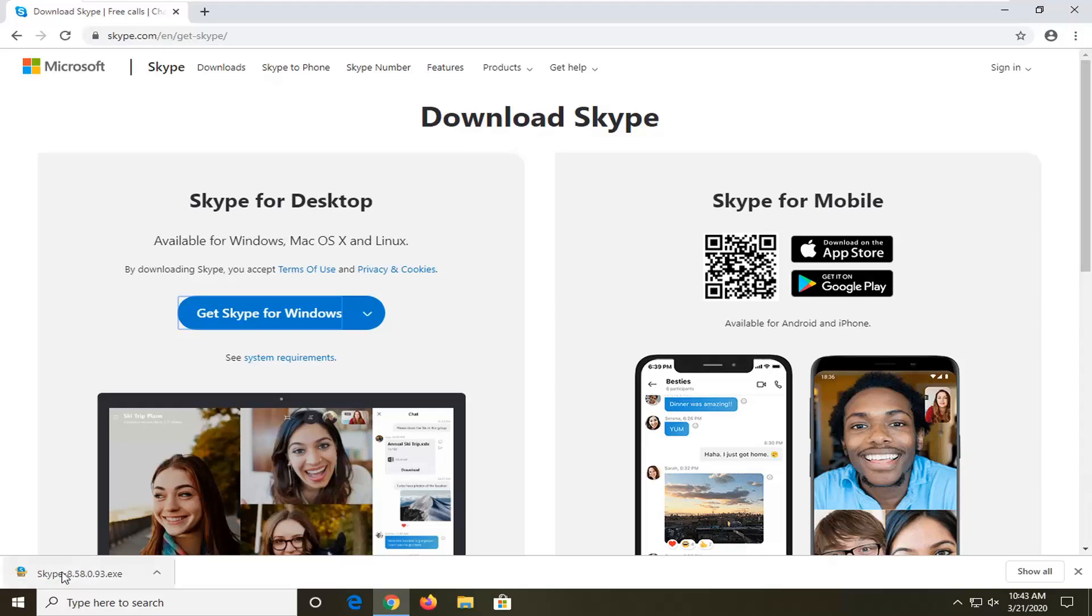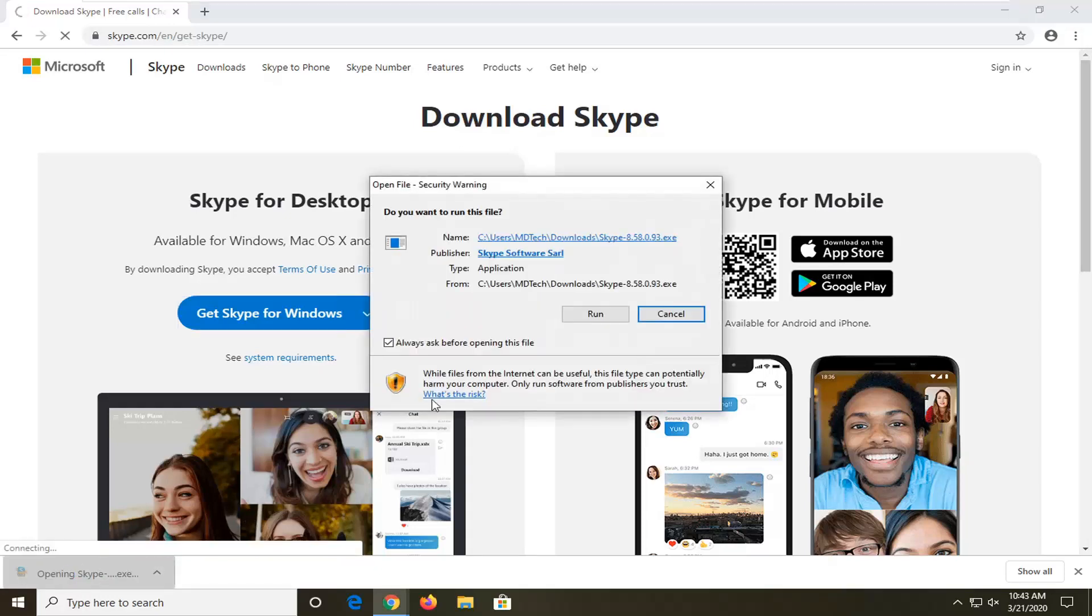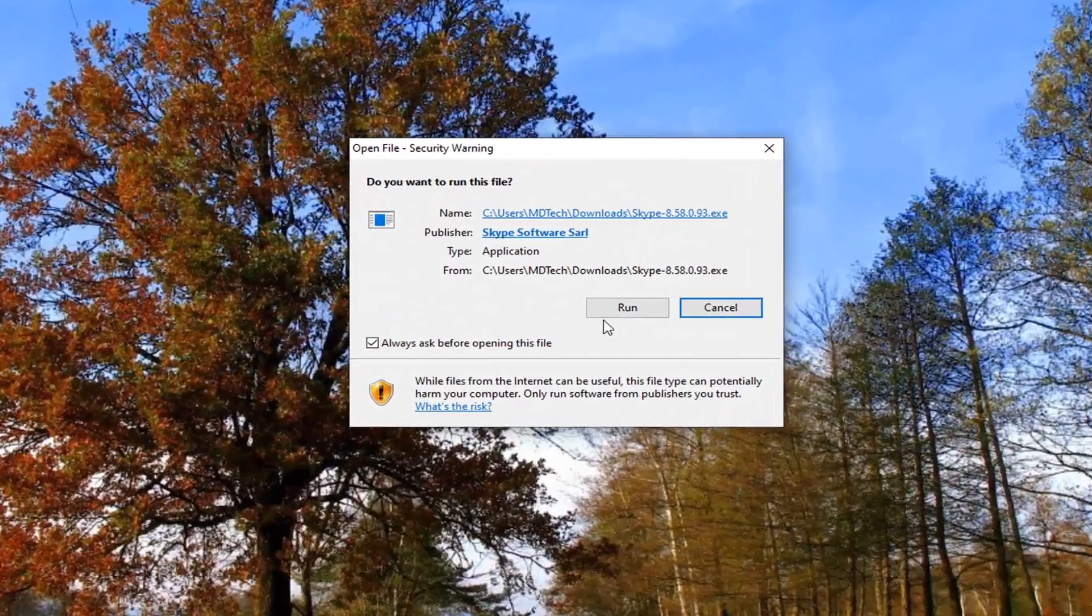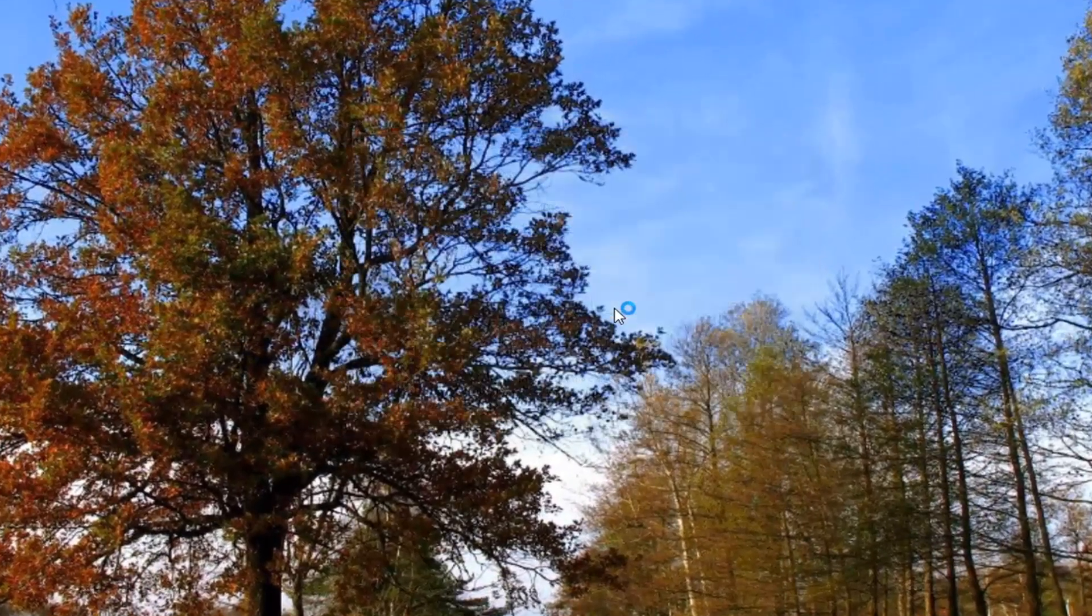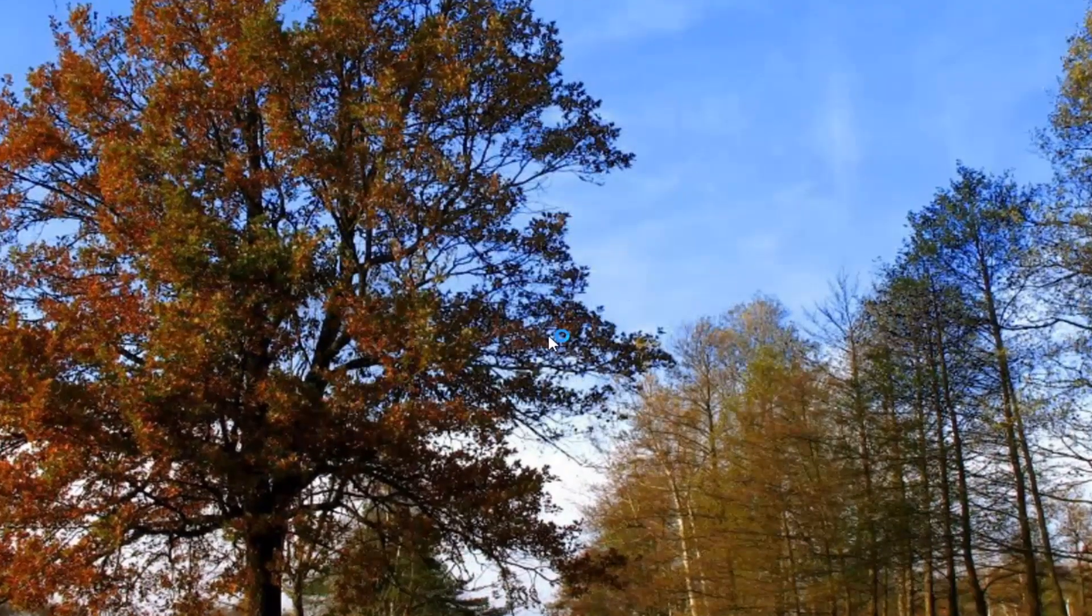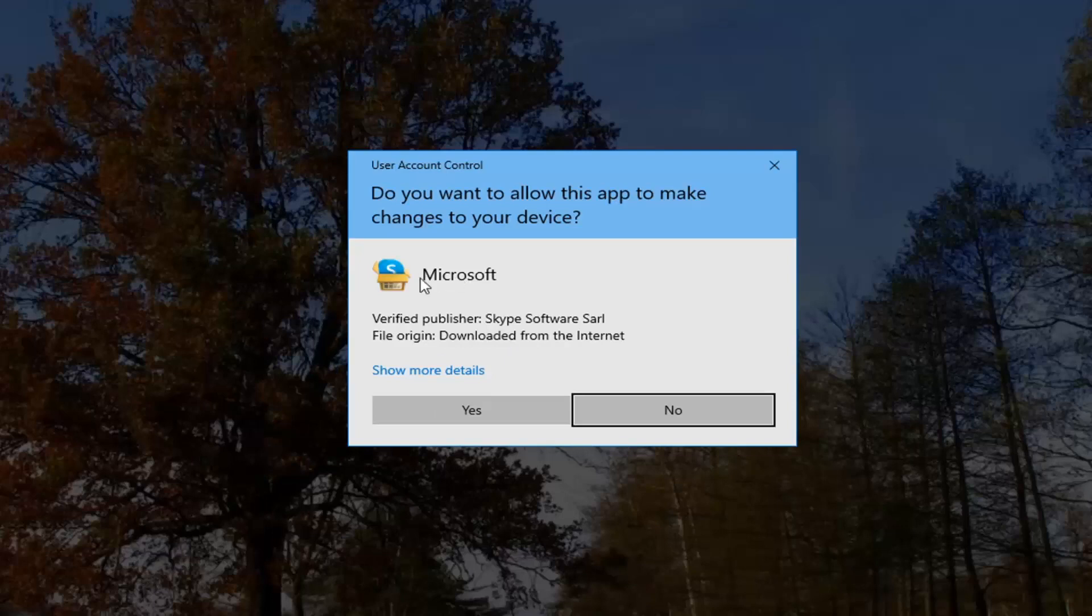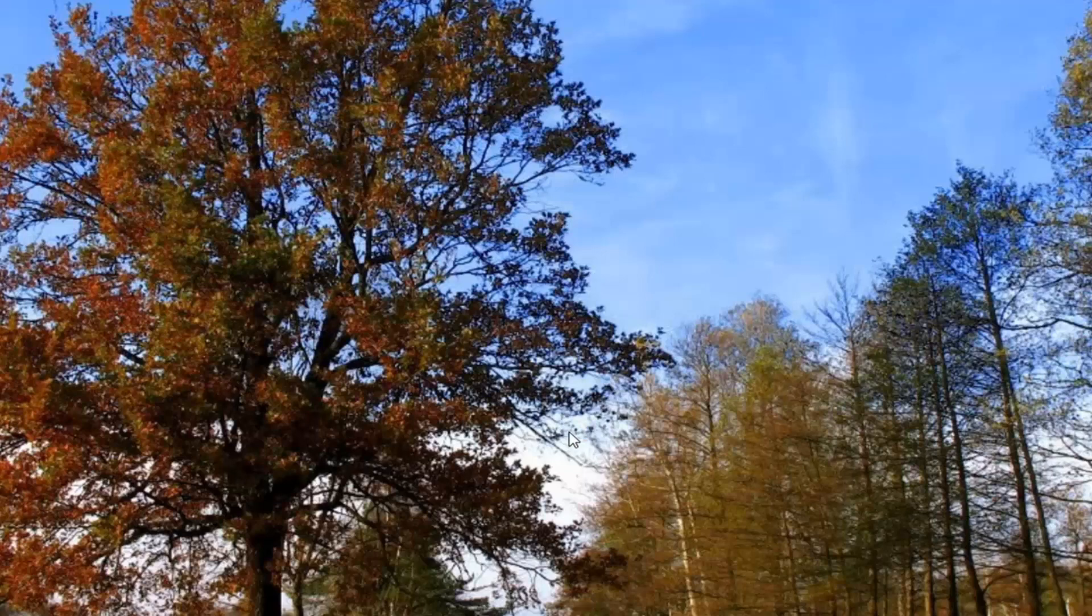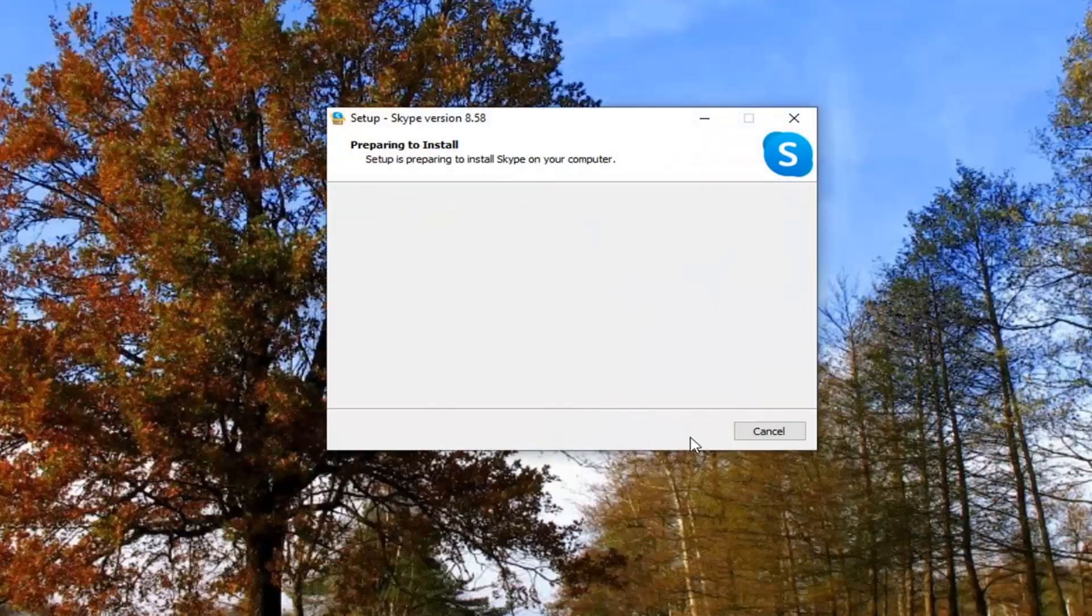And once it's finished downloading, just go ahead and launch the setup file. If you get a security notice, go ahead and select the run button. You want to make sure it says Microsoft here and Verify Publisher should say Skype. Go ahead and select yes. Select the install button.